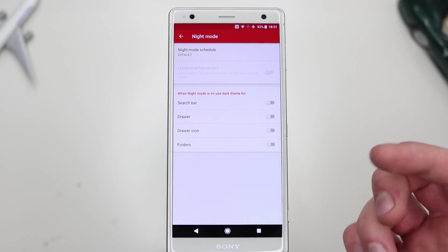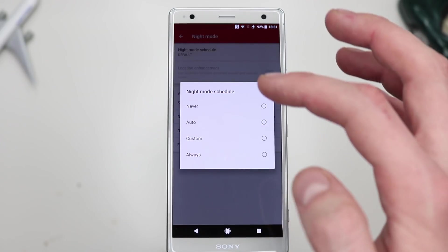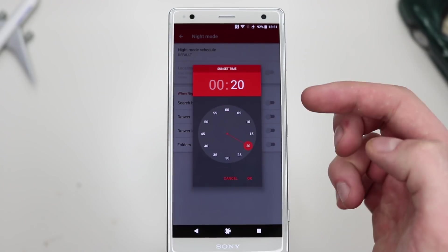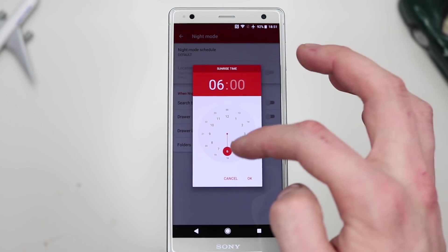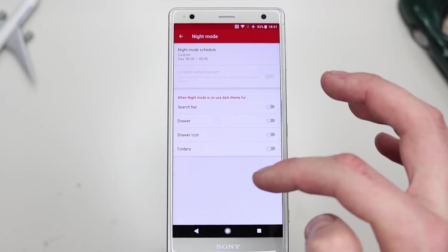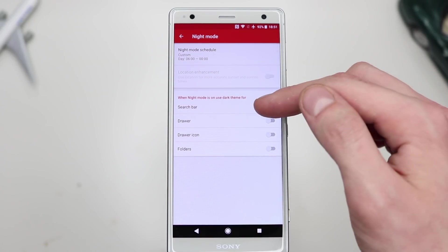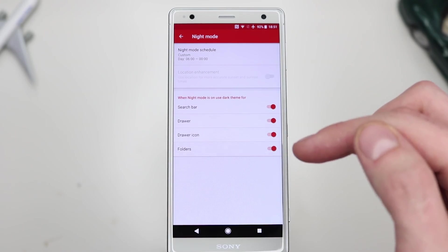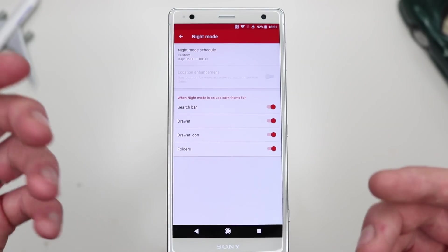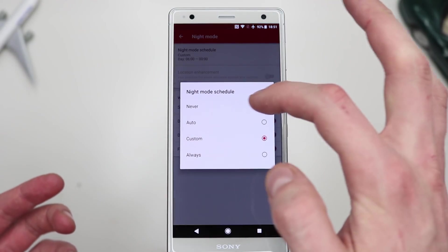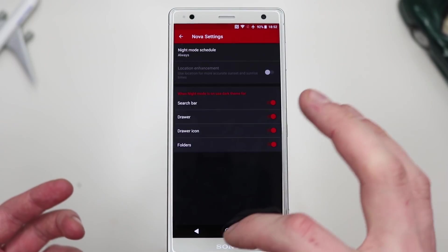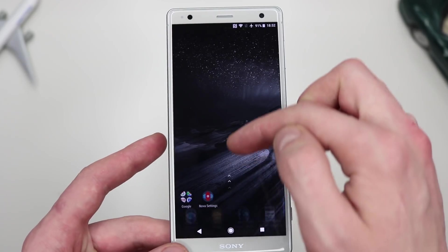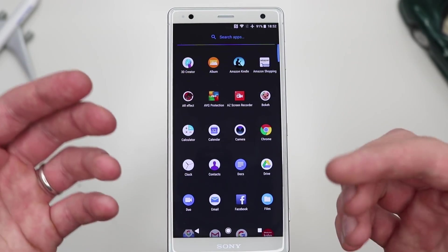Night Mode is also something cool to experiment with. I like to have mine on Custom, starting at 12 o'clock and finishing around 6 a.m. Then you choose what goes dark — the search bar, the drawer itself, and the folders. This just turns everything dark. Let me turn Night Mode to Always to show you — when I access a folder it's all black, and when I open the app drawer, everything has a dark theme to it.